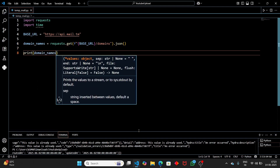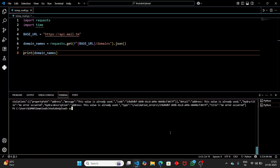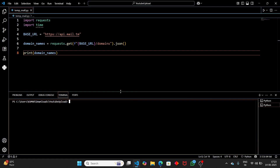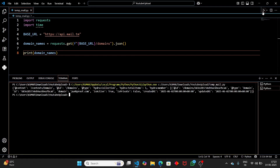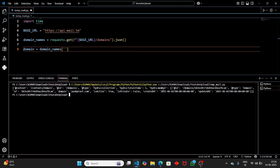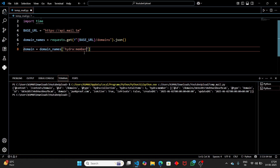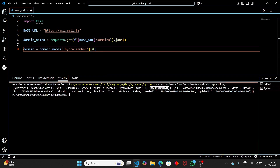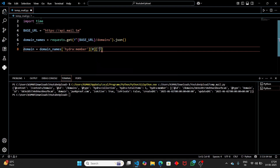Let's print the domain names and run the Python script. We got the response — looking carefully we have a context key, an id, and the domain 'punkproof.com' as our free domain. This domain is located under the hydra member key. So set domain equal to domain_names, access the zeroth index under the hydra member key, and then access the 'domain' key to get 'punkproof.com'.